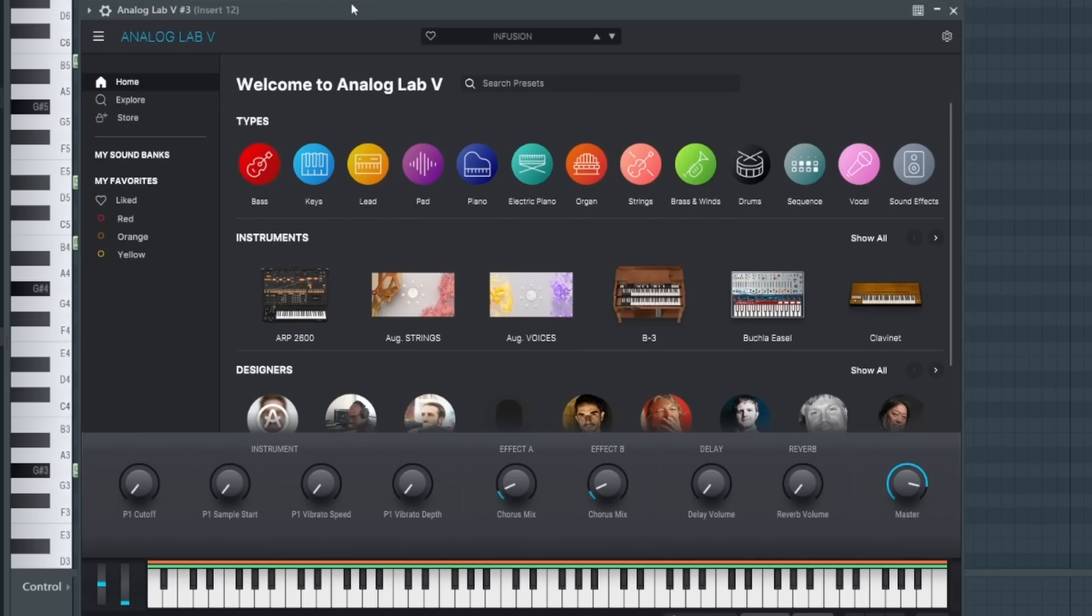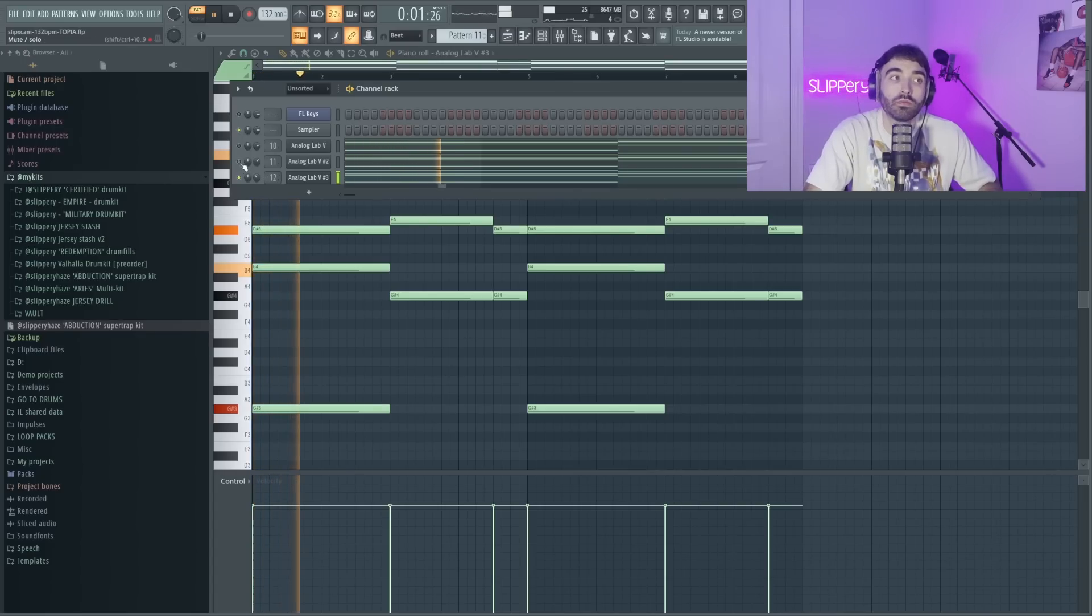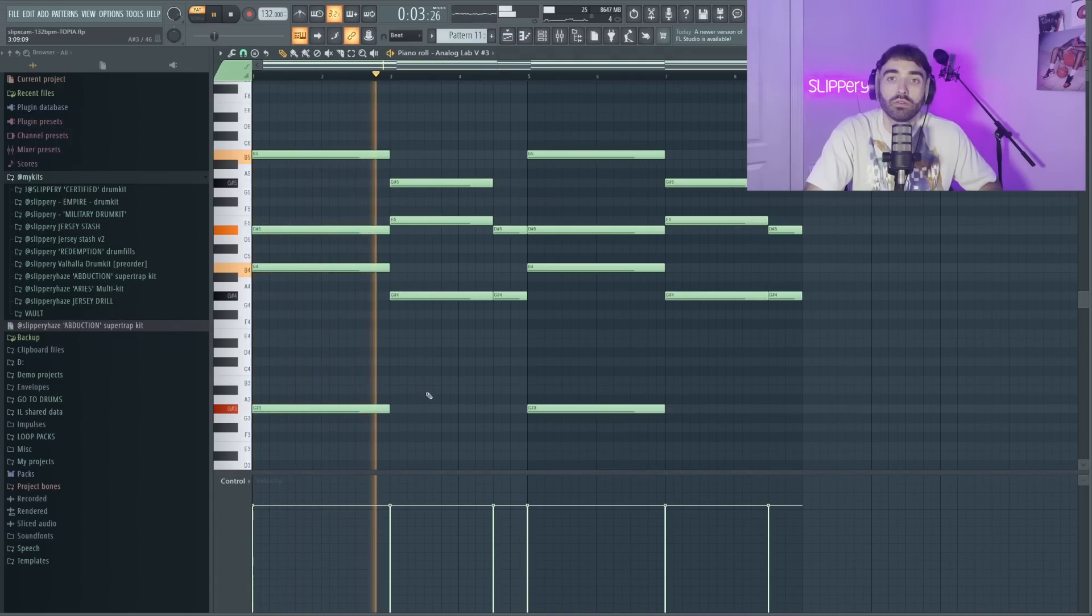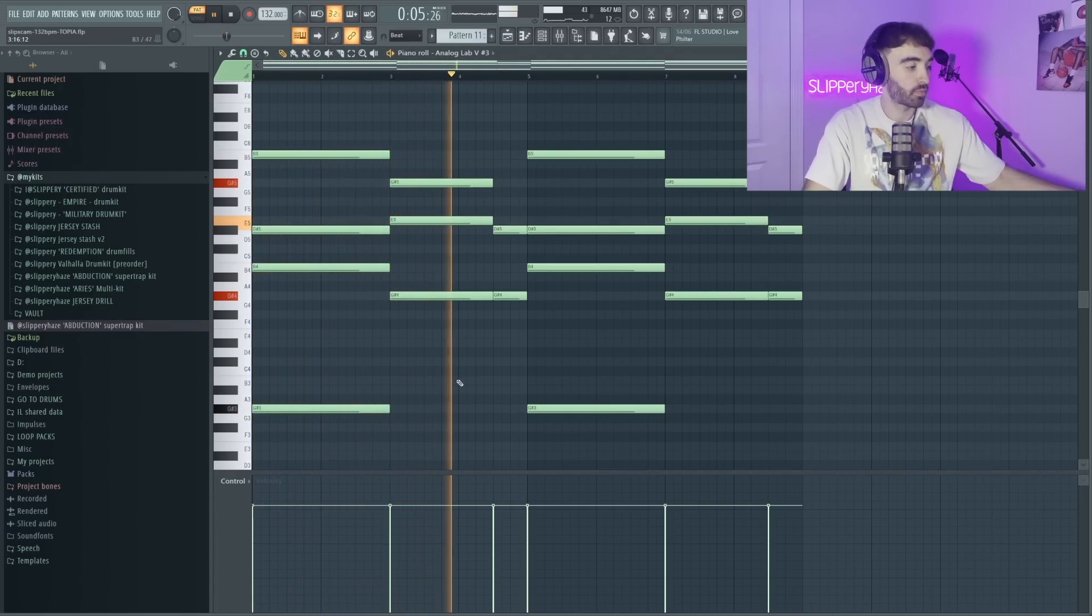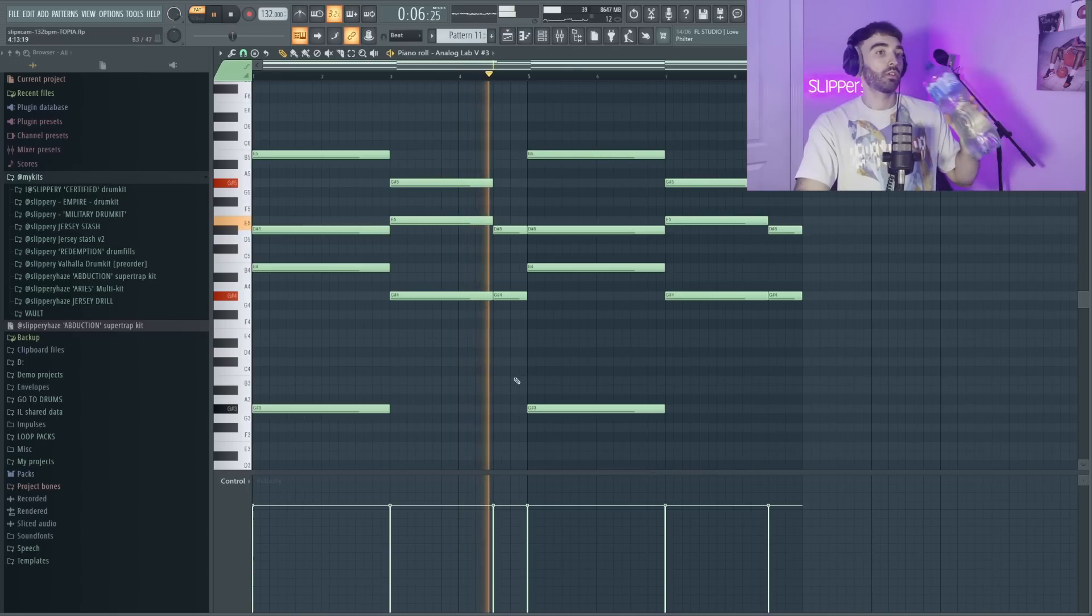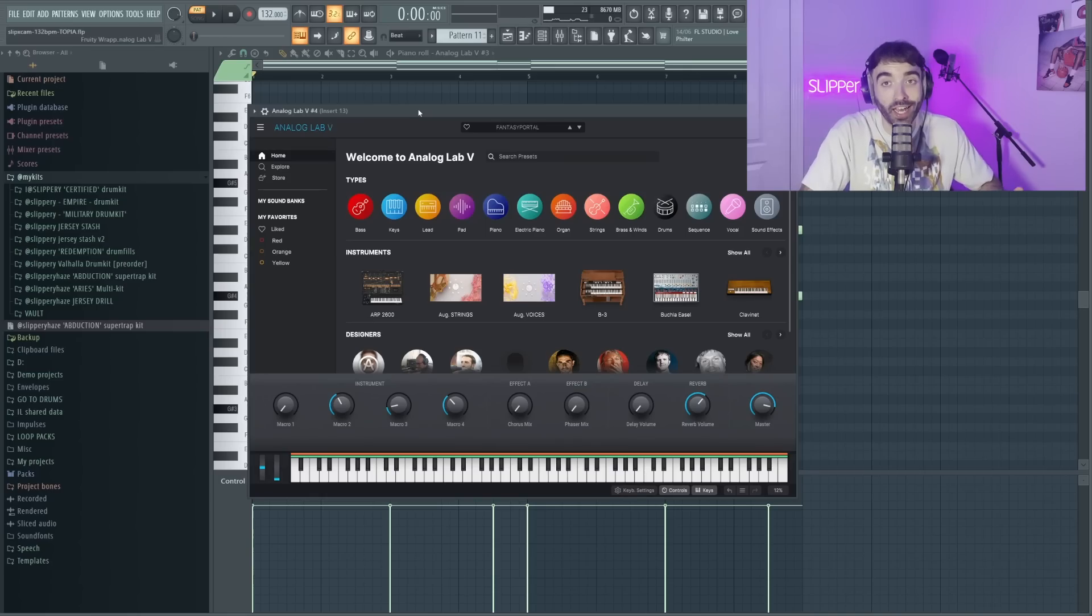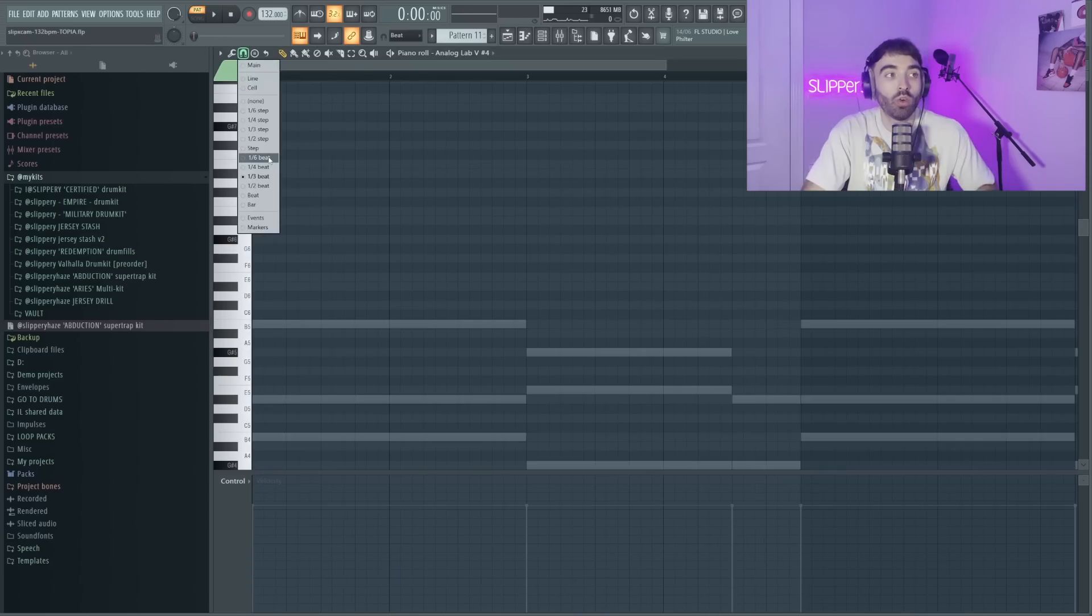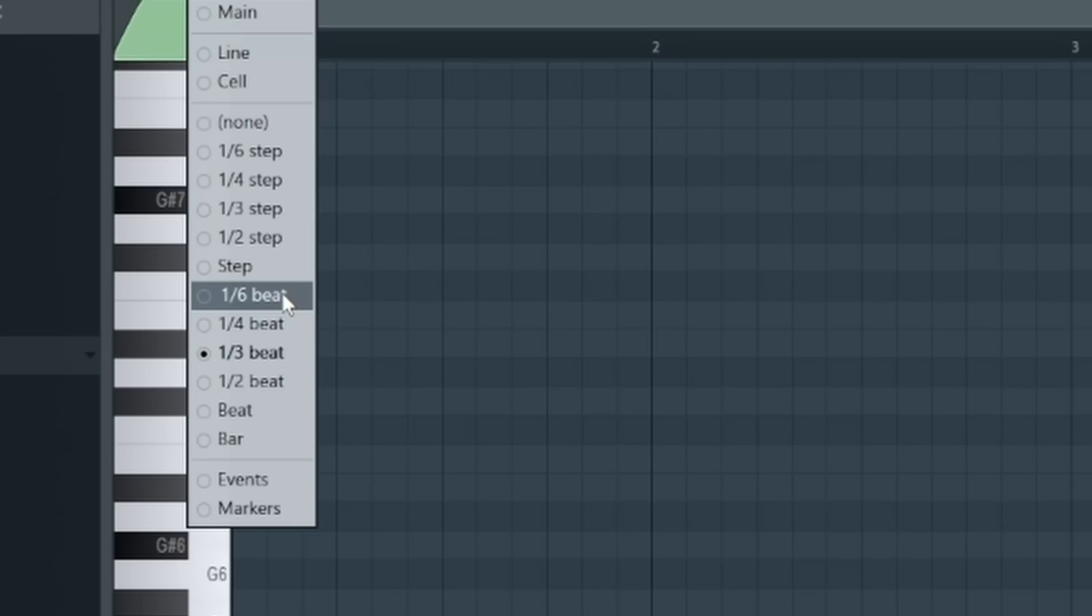We're layering one more sound from Analog Labs. I kind of feel like I want some kind of high-pitched plucks at the start of some of the bars. So once again we're coming back into Analog Labs, we're actually using the third beat magnet for this.